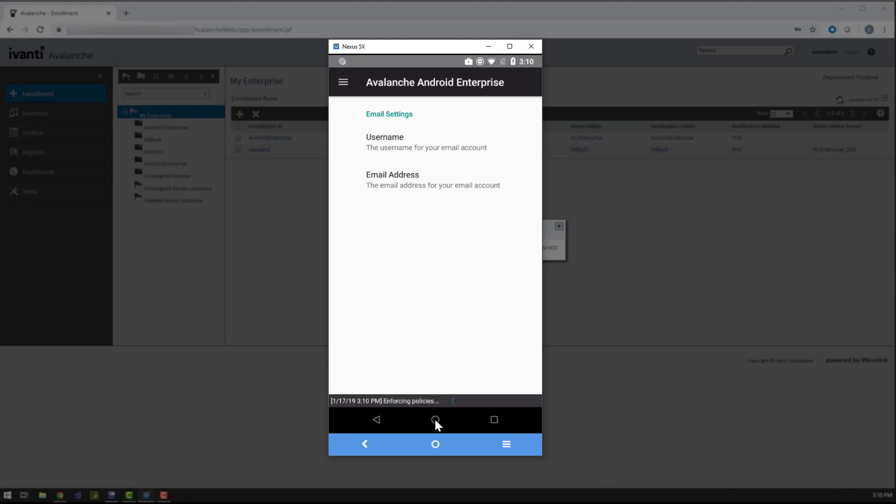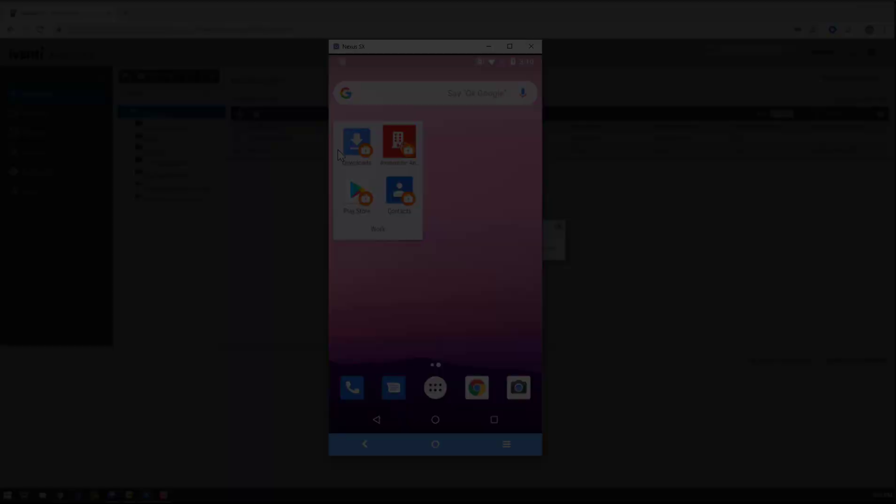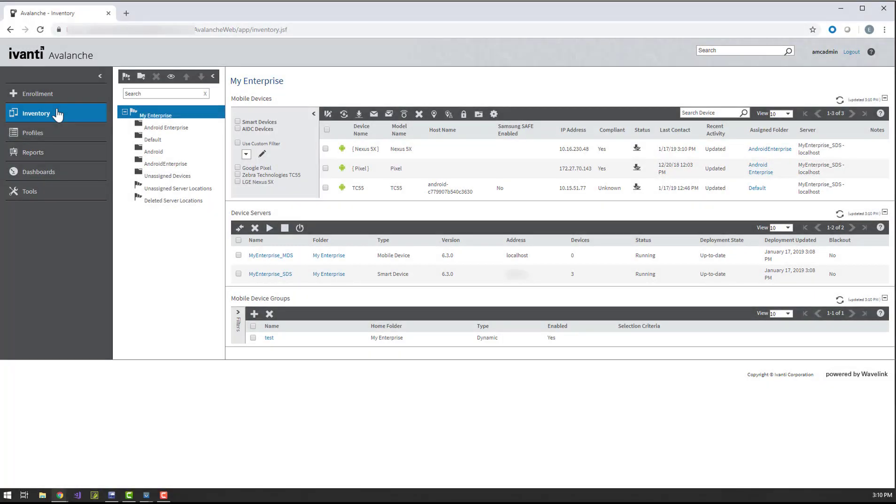My device is now enrolled and can access the managed Play Store for My Enterprise, and receive payloads and device tasks from Avalanche.